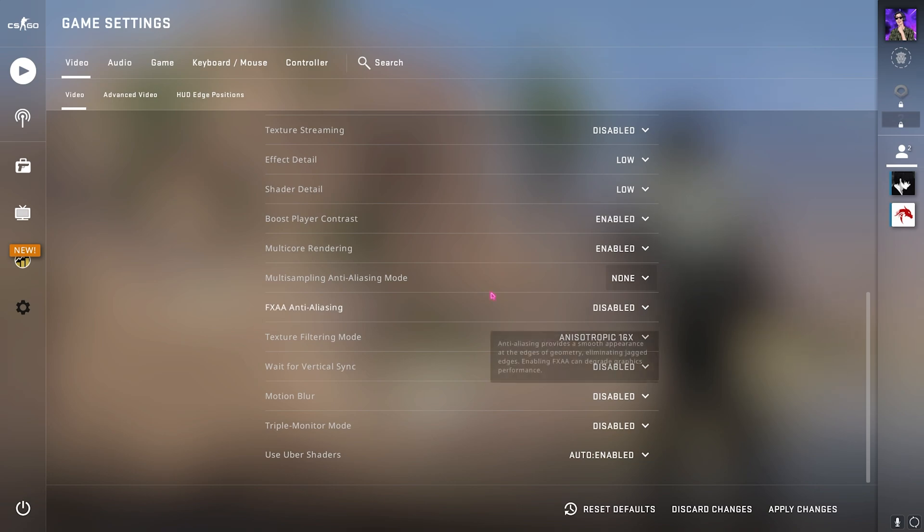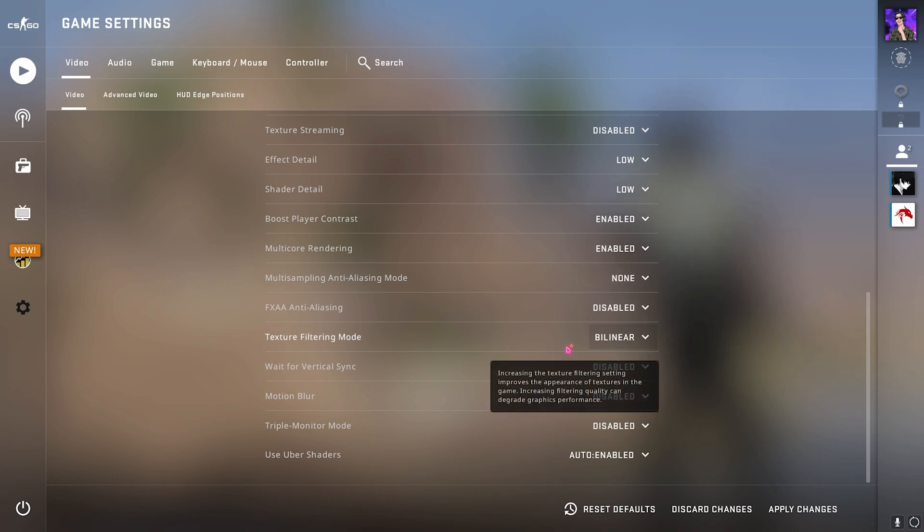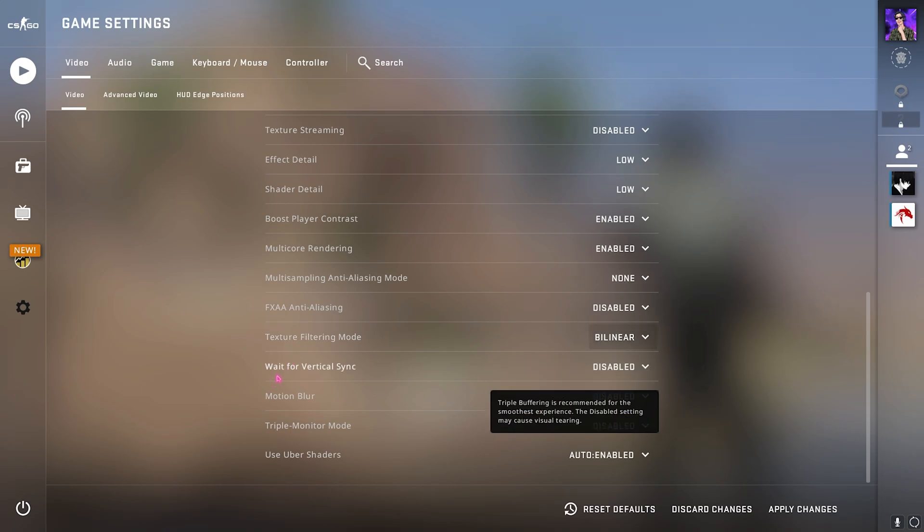Multi-core rendering you always need to enable. For multi-sampling anti-aliasing mode you can keep it done. FXAA anti-aliasing keep it disabled. Texture filtering mode you can go with bilinear, this is the fastest.